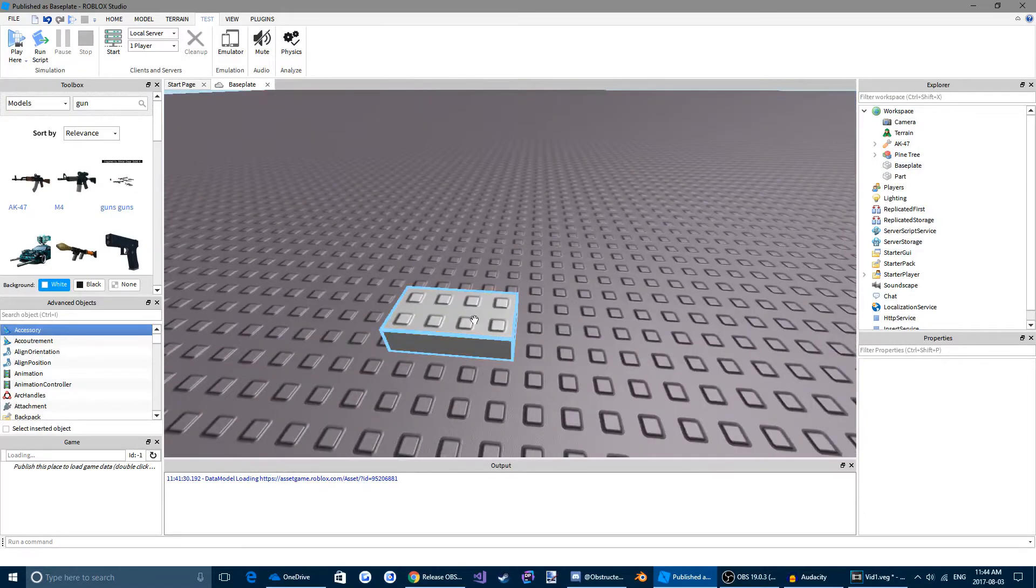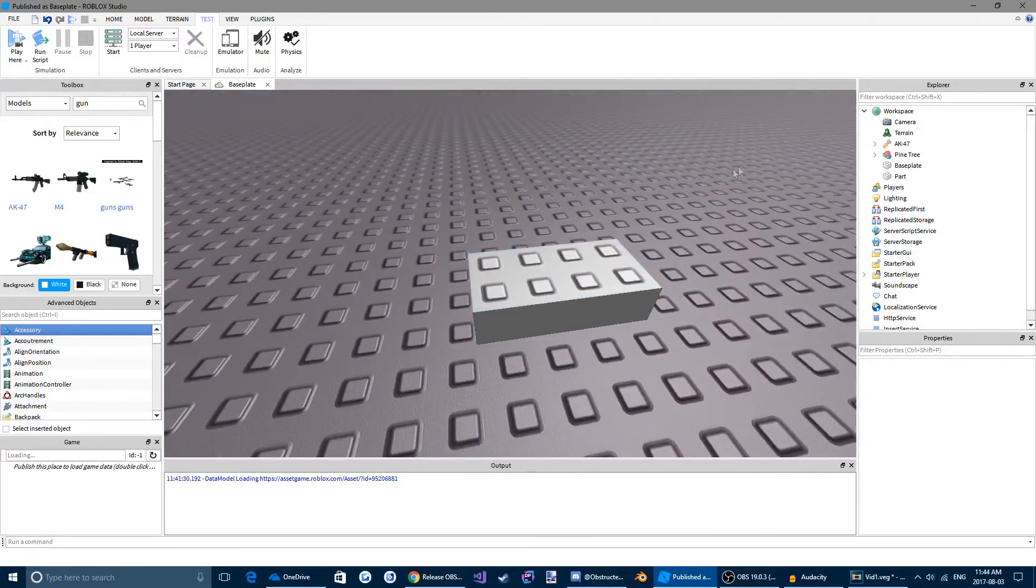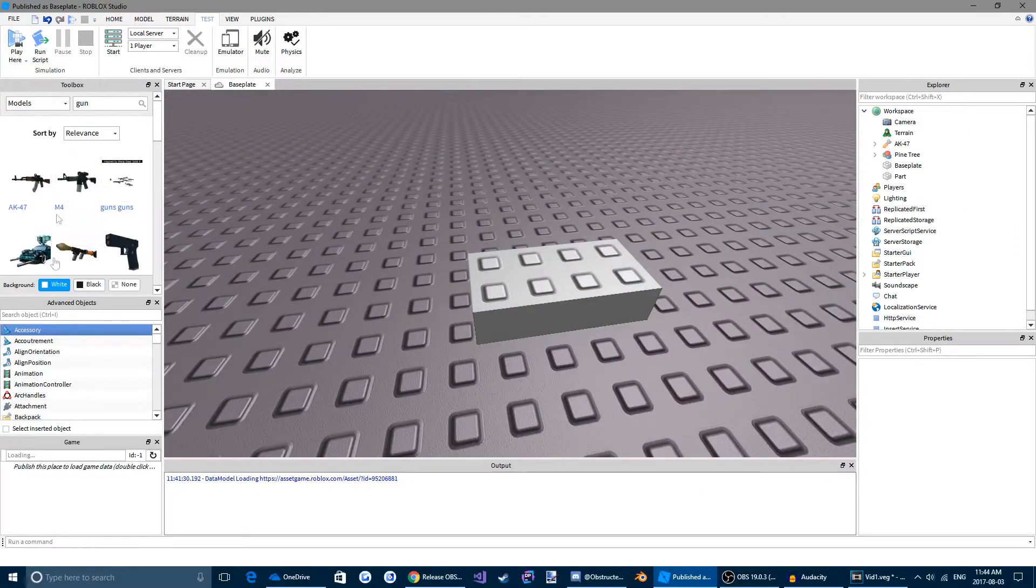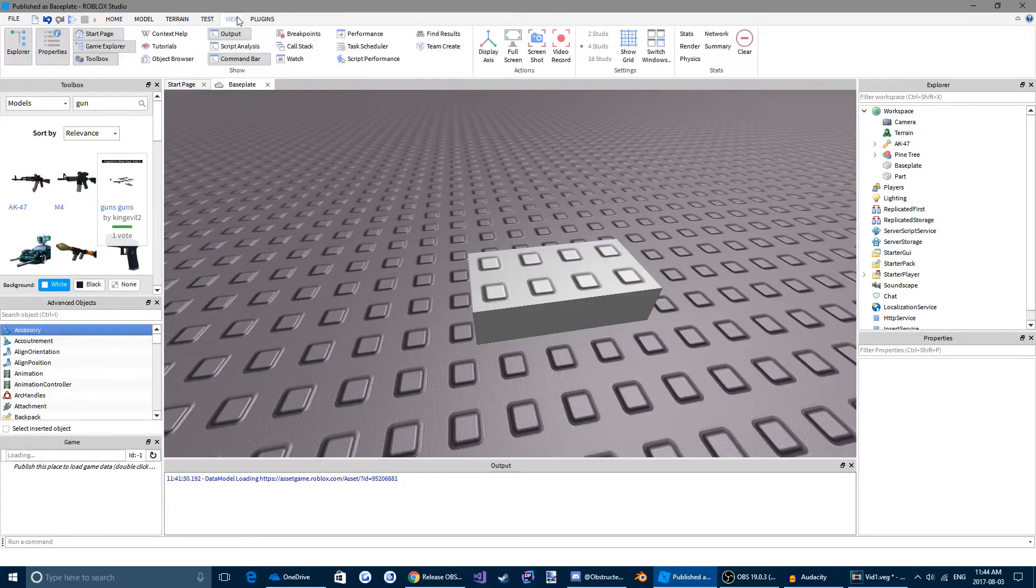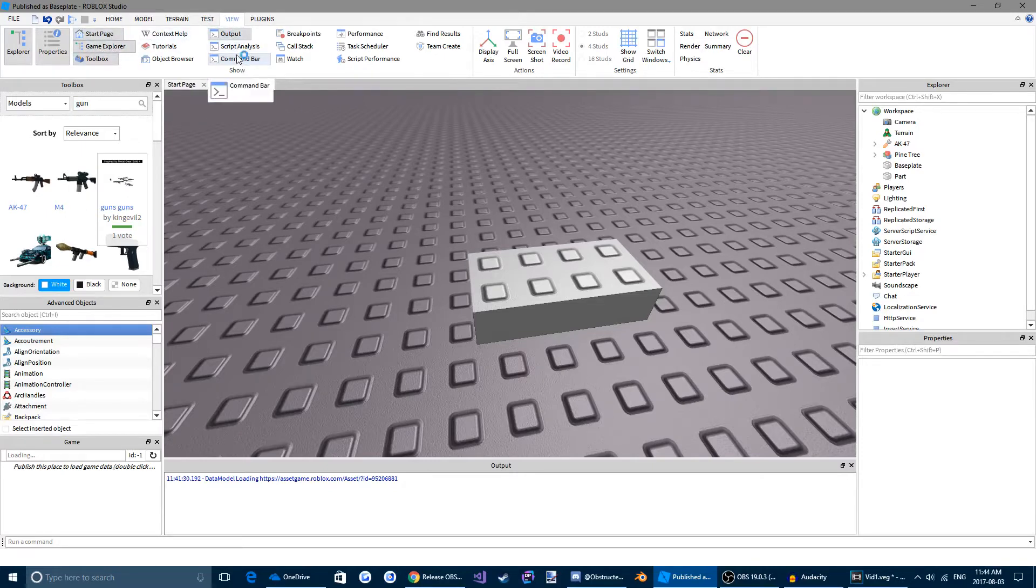So, if we click our part. Also, if you don't see some of these menus, just come up here to view. And then you can click the ones that you want. So you're going to want your game explorer, toolbox, output, and command bar visible.